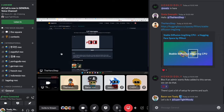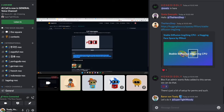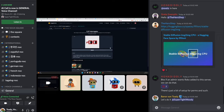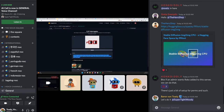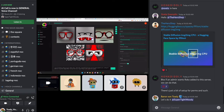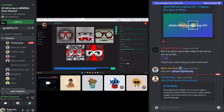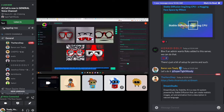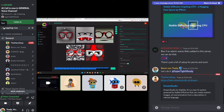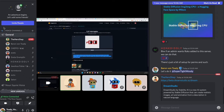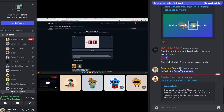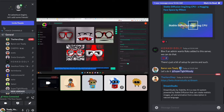Being able to drop an image in and get a description is really powerful — not only for understanding but also as input for image generation. I took that same description from the CLIP Interrogator, put it into Dream Studio, and got something that's not totally unlike the original content. That's pretty interesting stuff.